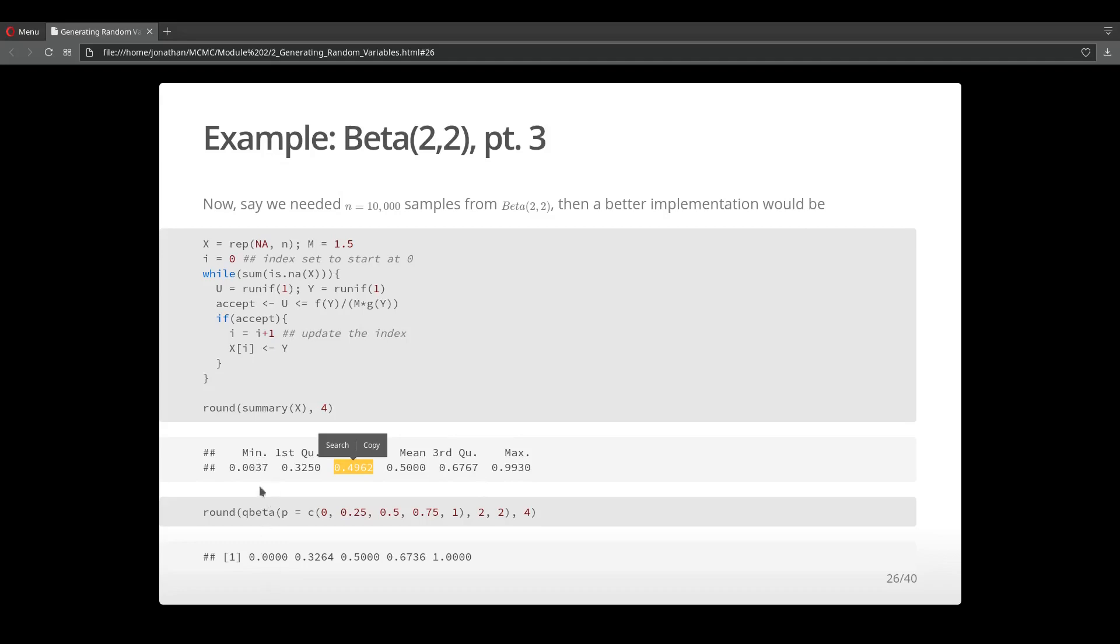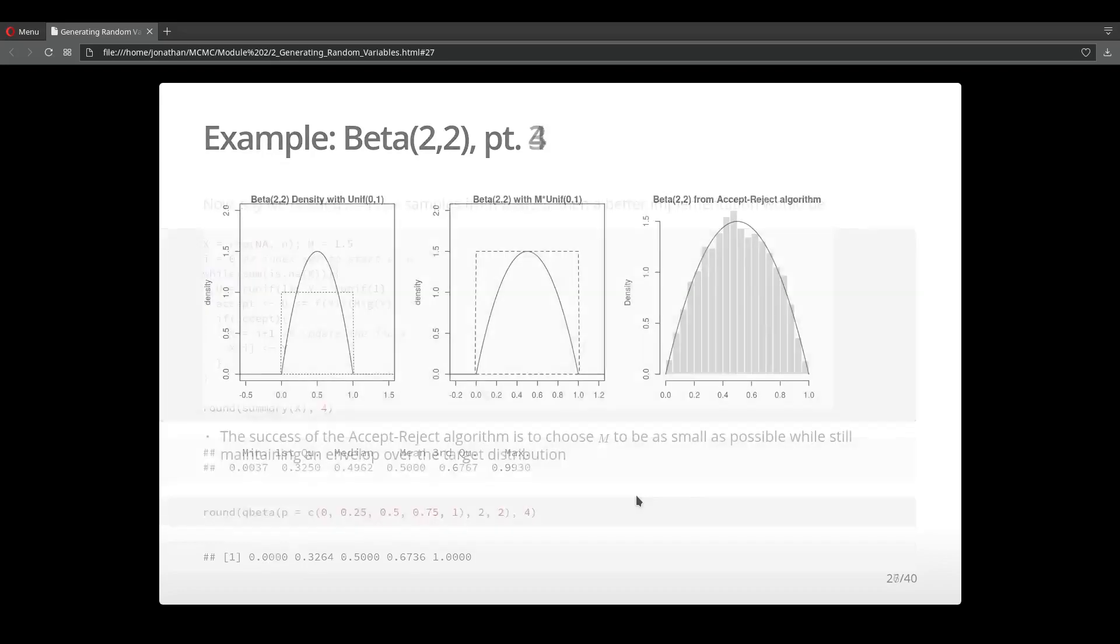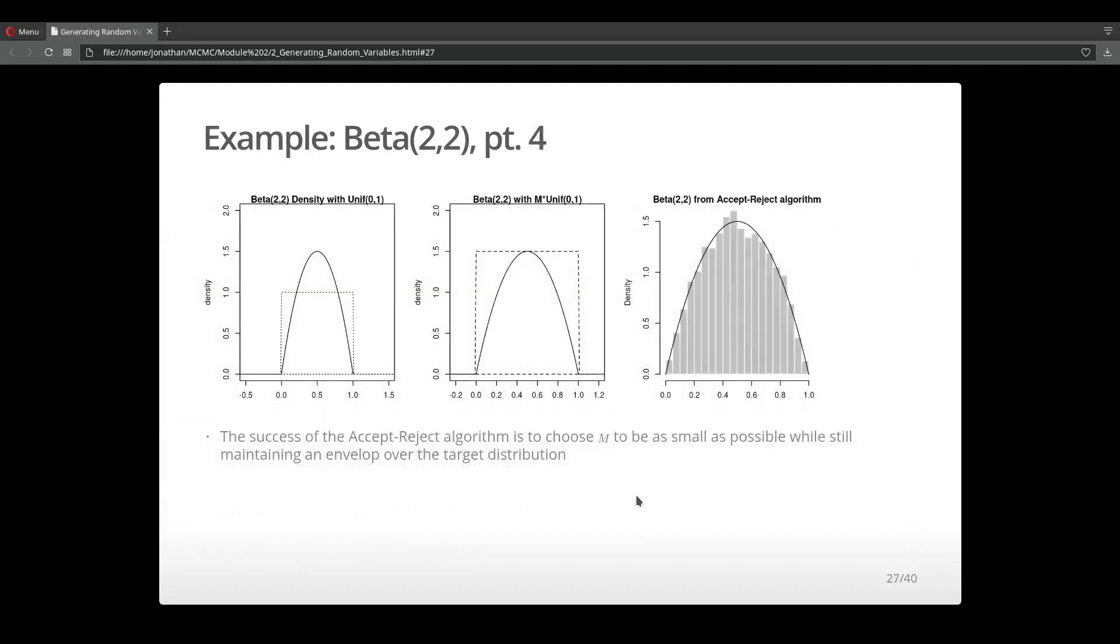The minimum is okay. Maybe if we generated 20,000 samples, we would come a little closer. But overall, our accept-reject algorithm did a pretty decent job. To summarize again, we were using an instrumental distribution uniform where we were mapping this uniform over the beta distribution using a constant, and that constant happened to just be 1.5. Using this mapping, we were able to generate samples from the instrumental distribution and either accept or reject those samples.